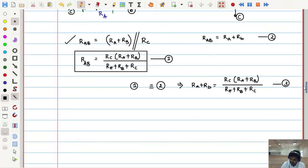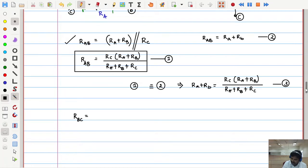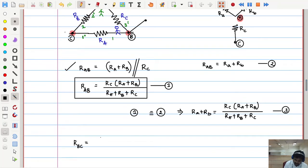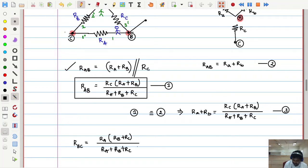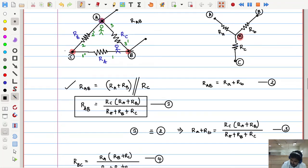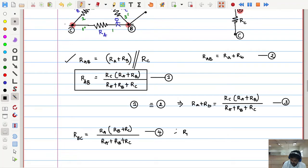In a similar manner, we can make the other equations. How much is R_BC between B and C? When looking at B and C, R_B and R_C are in series, and that combination is in parallel with R_A. So R_BC equals R_A(R_B plus R_C) divided by (R_A plus R_B plus R_C). In Y or star configuration, R_BC equals R_B plus R_C.